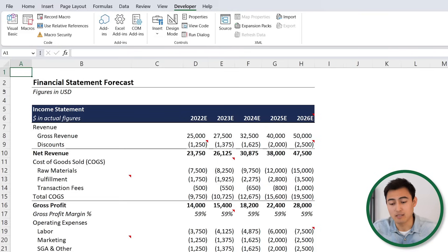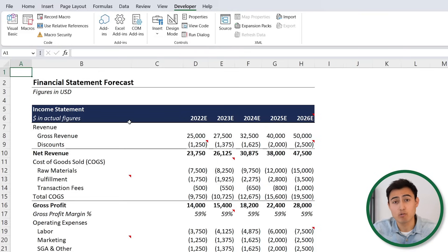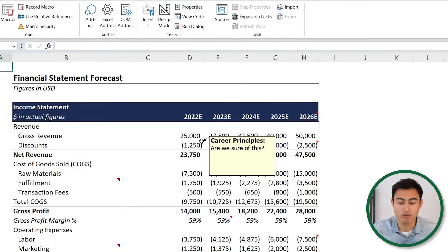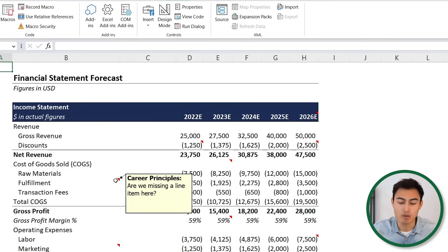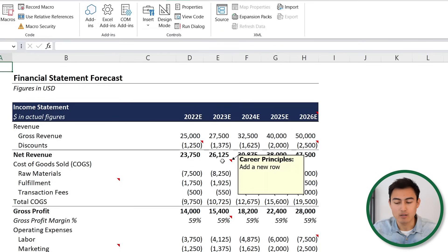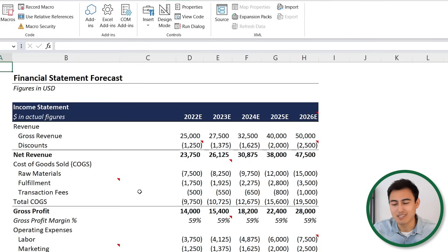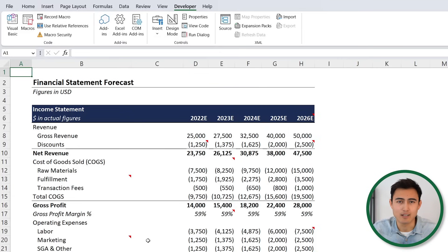Next, let's say we have a complex financial model we've been working on with our manager. There are quite a lot of comments — those red indicators — which if you hover over, you can see commentary from your manager. Suppose you've worked on all of these and want to remove them, but there's quite a lot, so we'll record a macro to do it in one click.